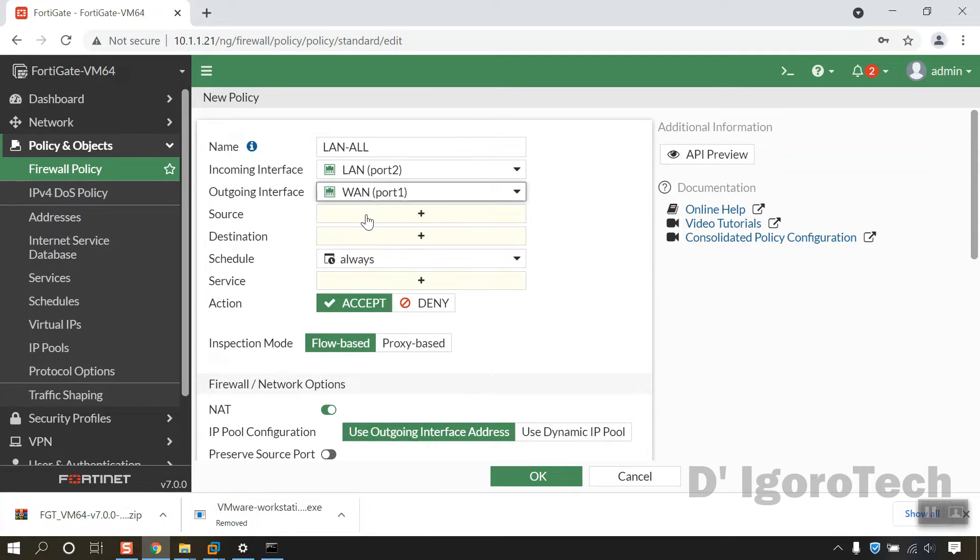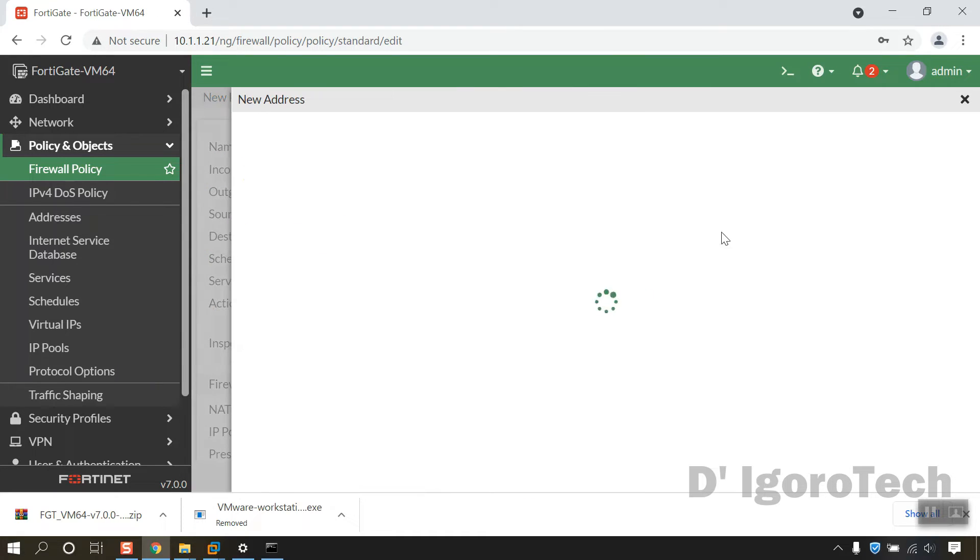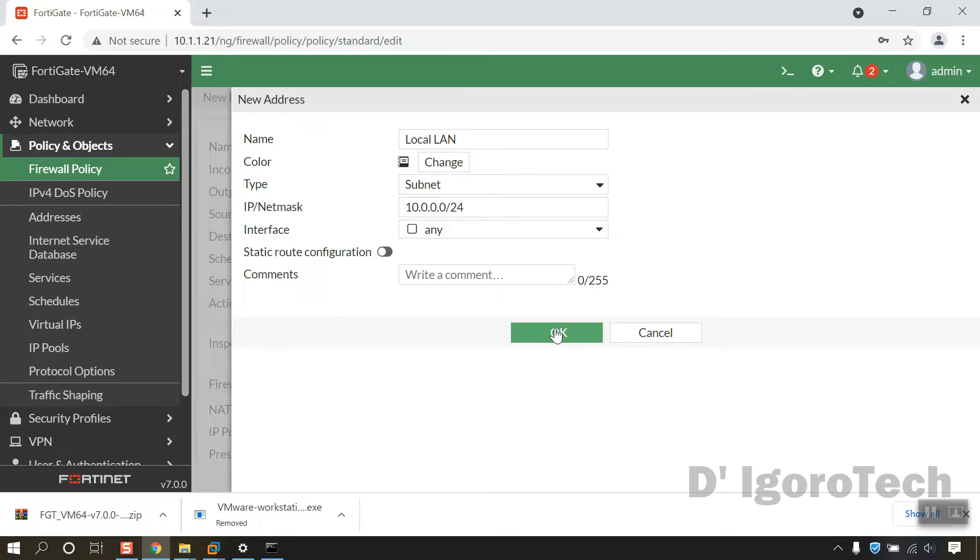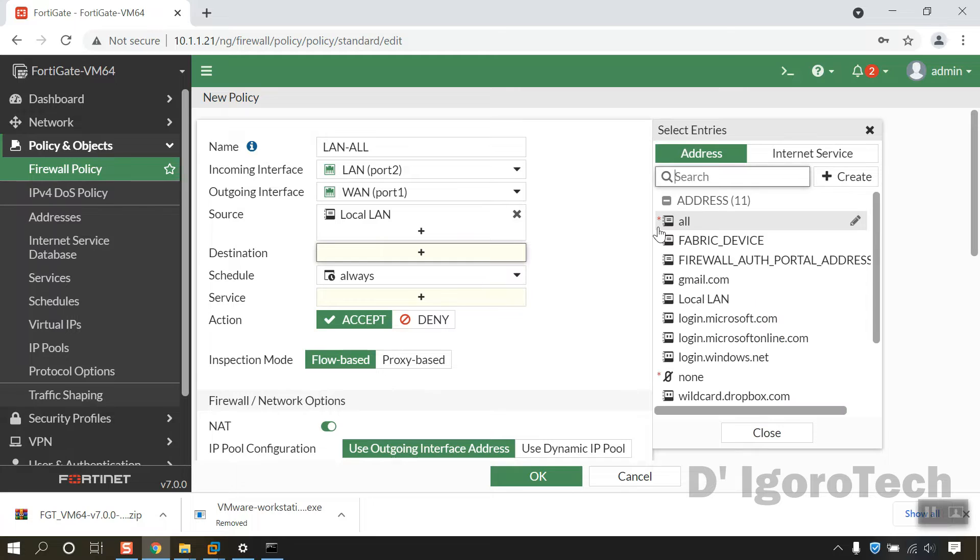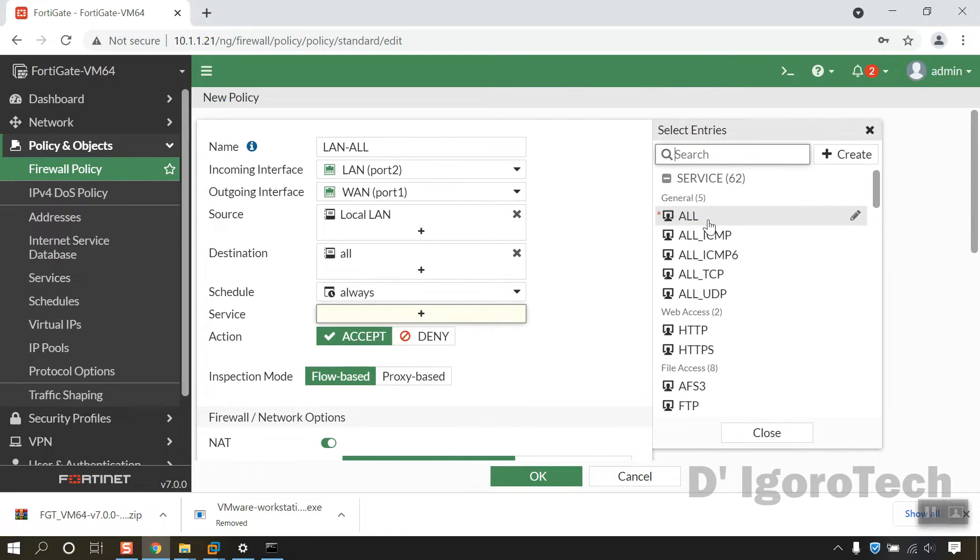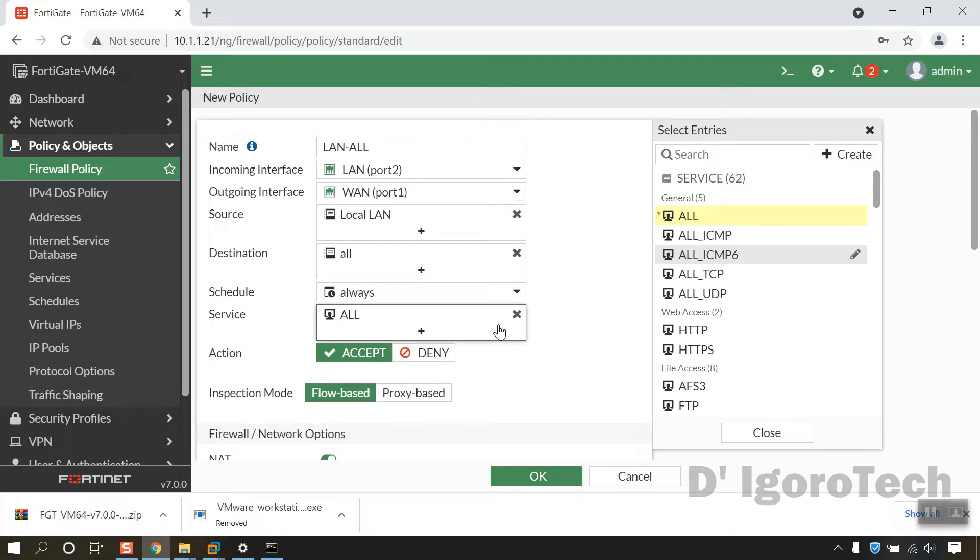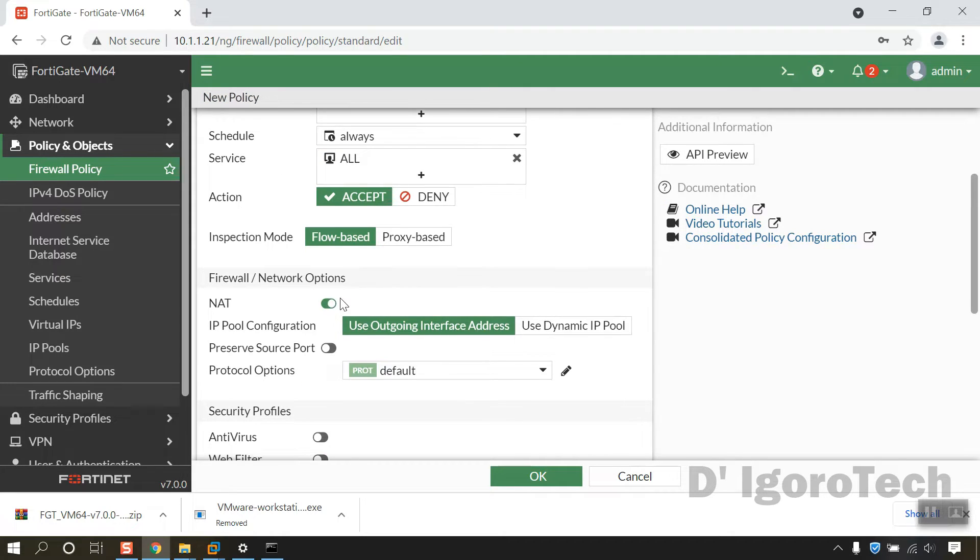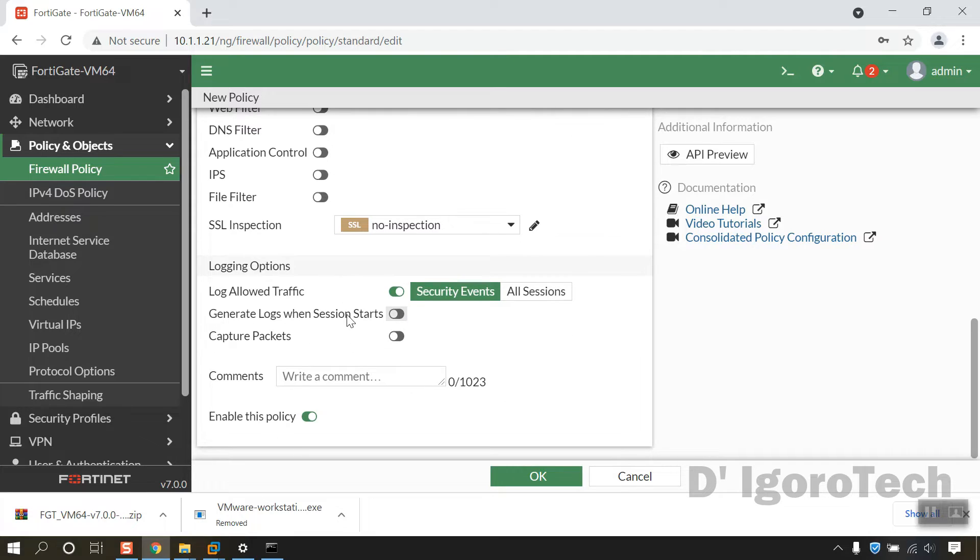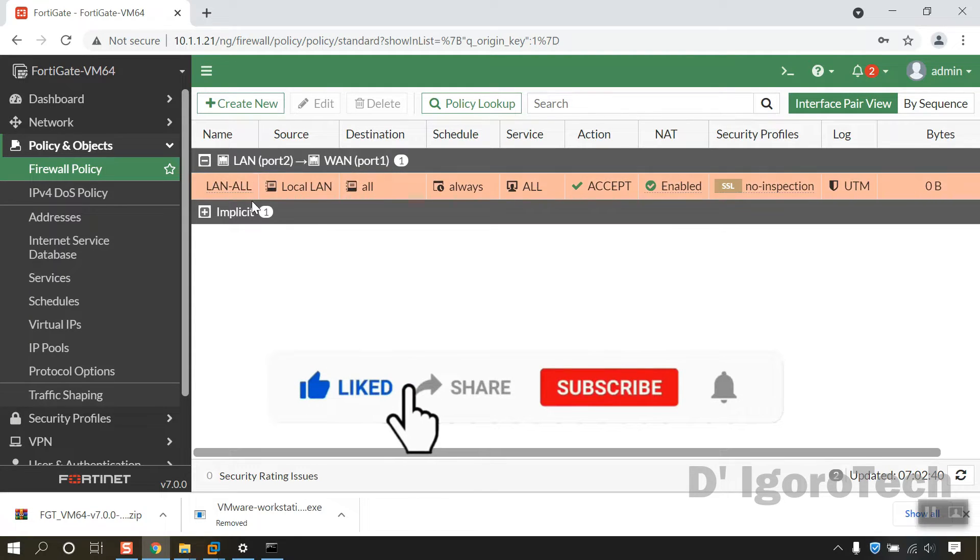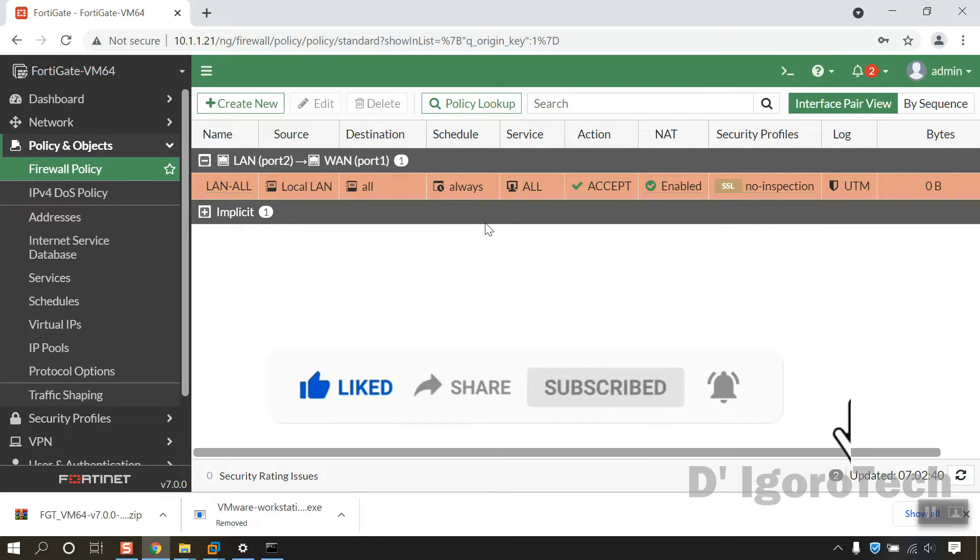Incoming interface would be the LAN or port 2. Outgoing interface would be the WAN or port 1. For the source, we are going to create new address. We will give it a name of local LAN, IP netmask of 10.0.0.0 with slash 24 subnet. Click OK to apply. You can now add it on the source. Destination would be all. Service would be all. Enable NAT. We can leave security profiles disabled for this demo. Enable policy then click OK to apply. This policy means internal network can access anything or any protocols at any time, no restrictions, no filtering and no scheduling.